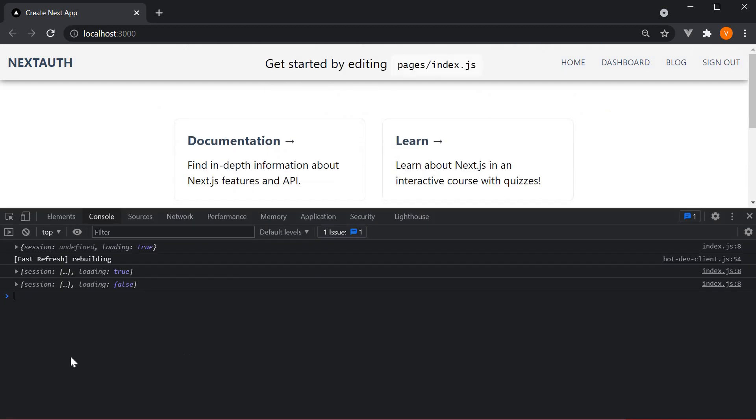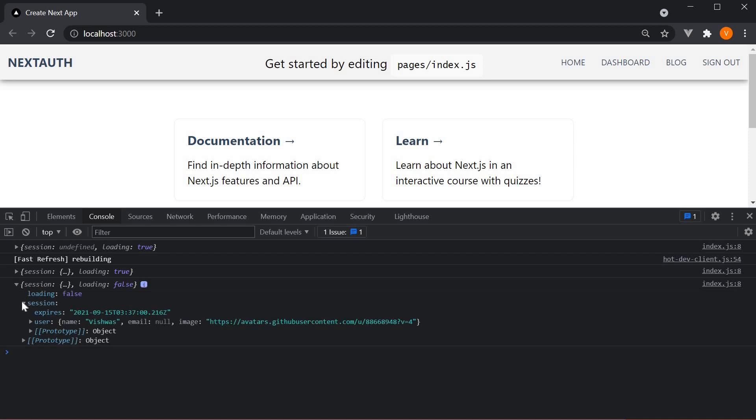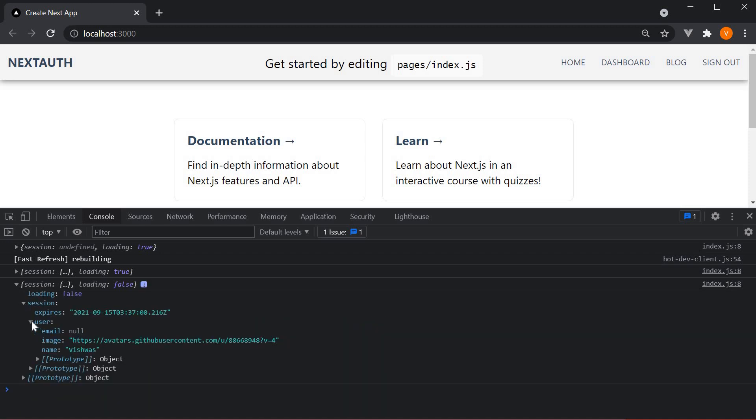At the moment, if we expand the session object in the console, you can see that we have the user object. This object contains email which is null, image and a name.